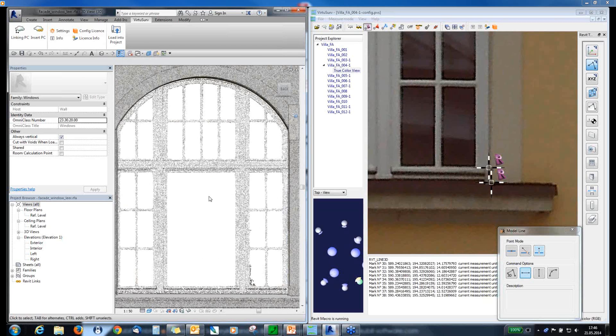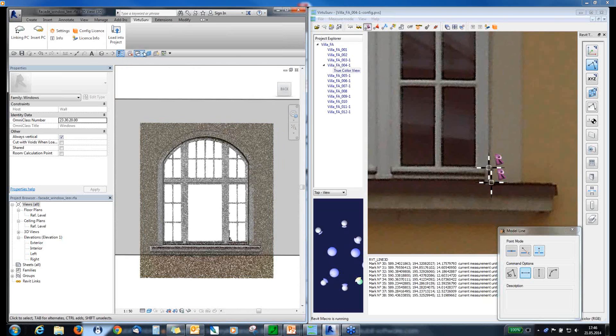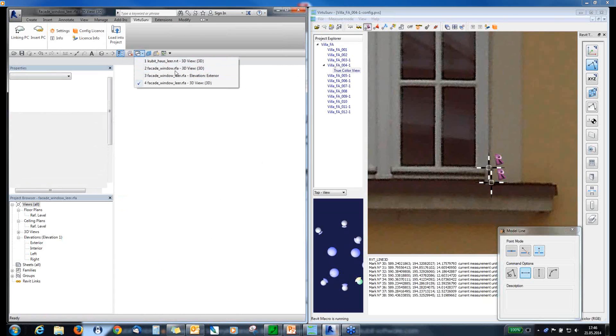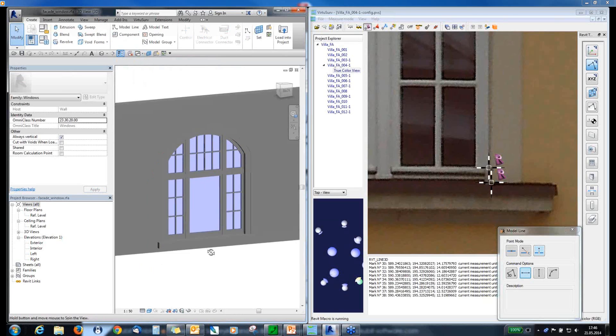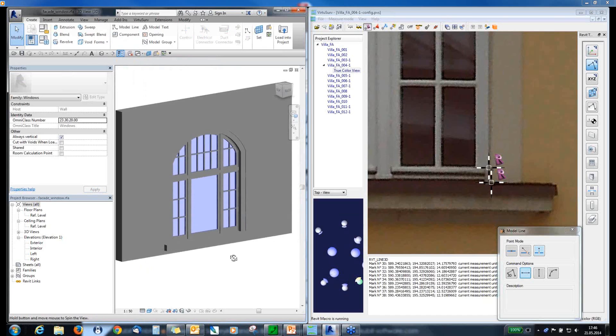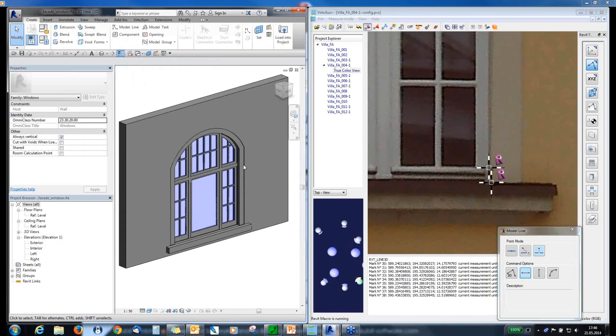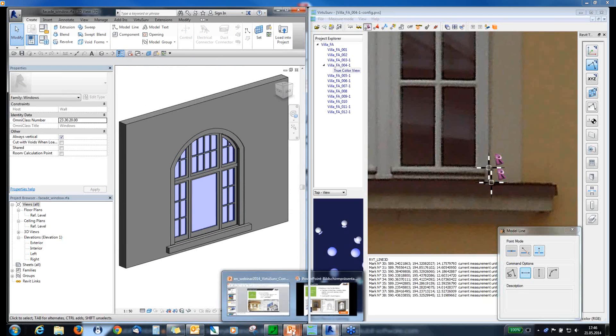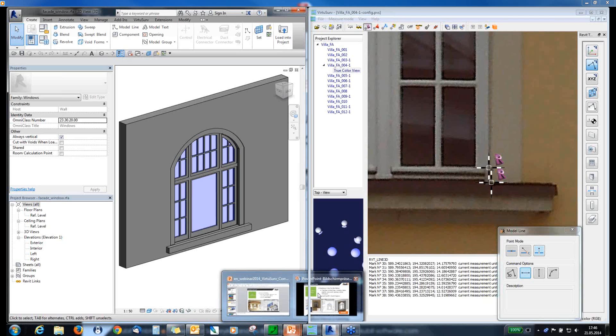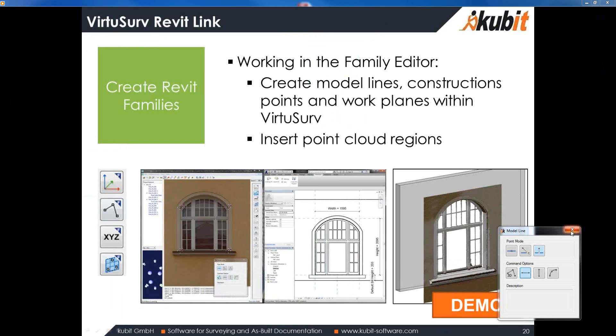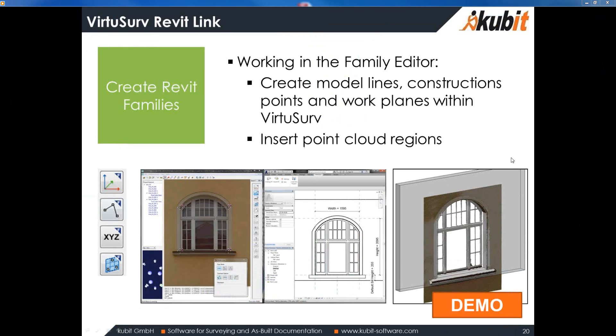And now, you have a 3D point cloud region inside the family environment. And you can use this for detailing your family. And if you are finished with this, maybe it can look like this. And now, you can use this family in your project and insert it in all the walls with the VirtuServe commands or with your Revit commands. Okay. Let's go back to the presentation.